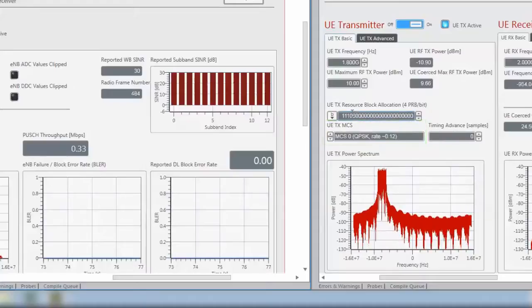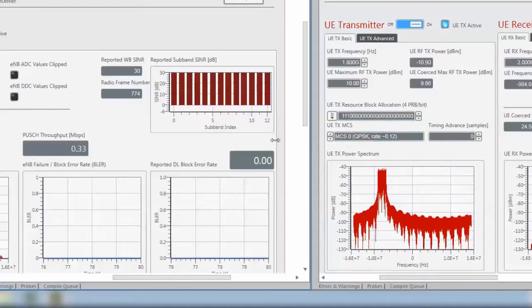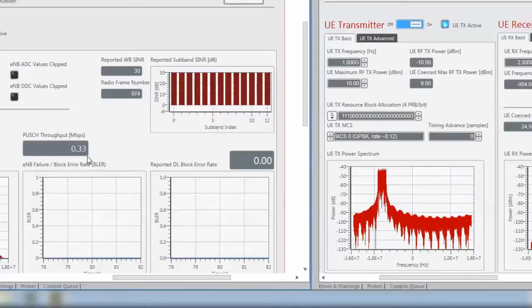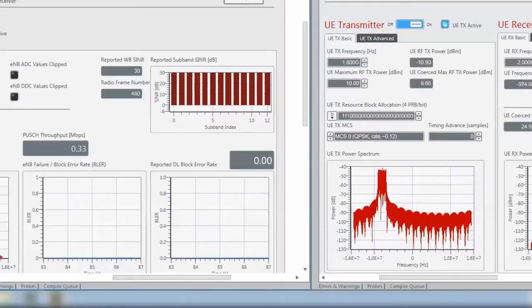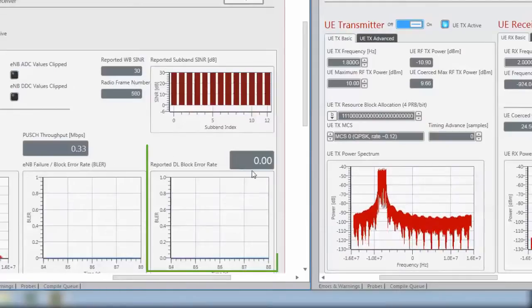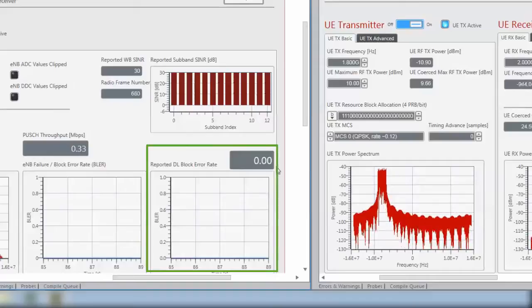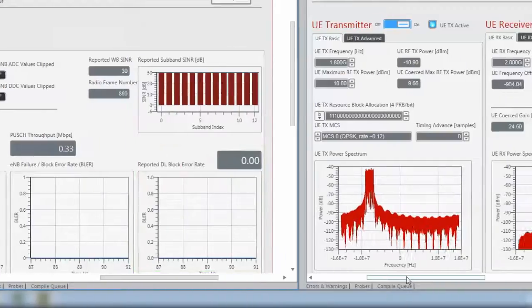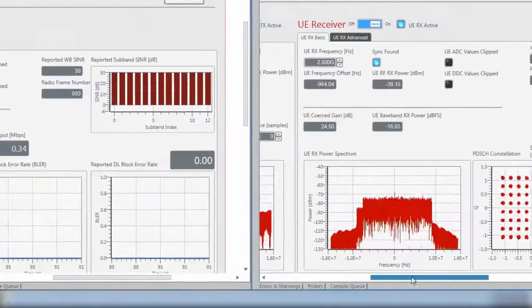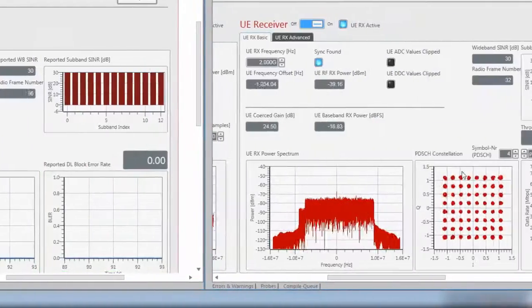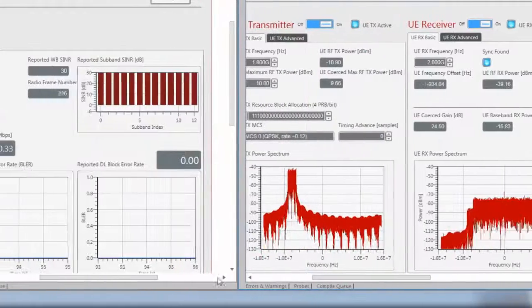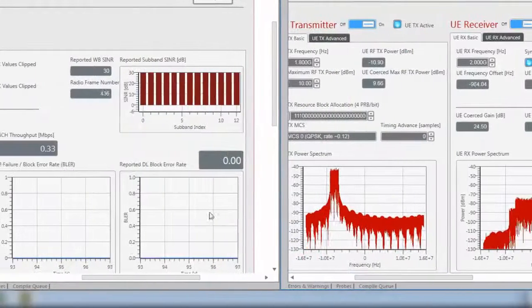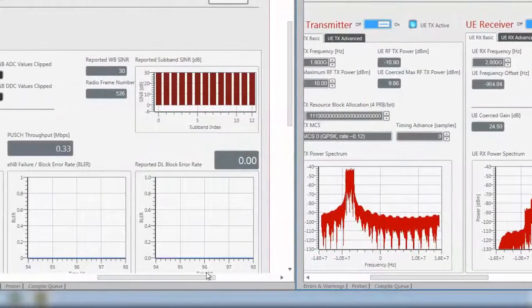As you can see, the 12 resource blocks and MCS0 result in a throughput of 0.33 megabit per second. We also see the reported downlink block error rate. This is the error rate of the data channel reception of the UE, and as you can see, it's all 0.